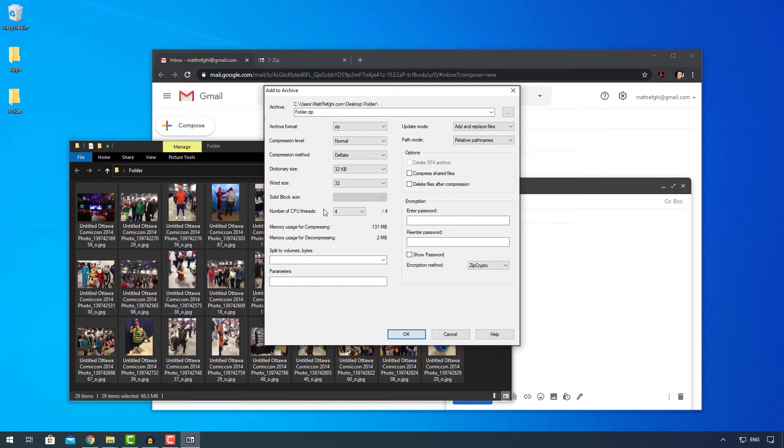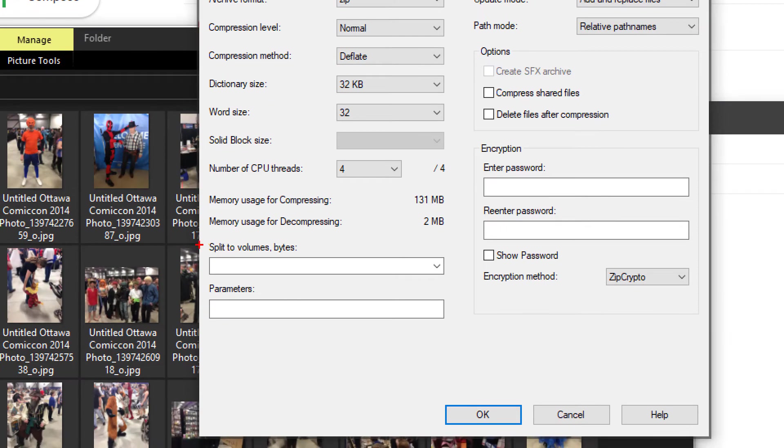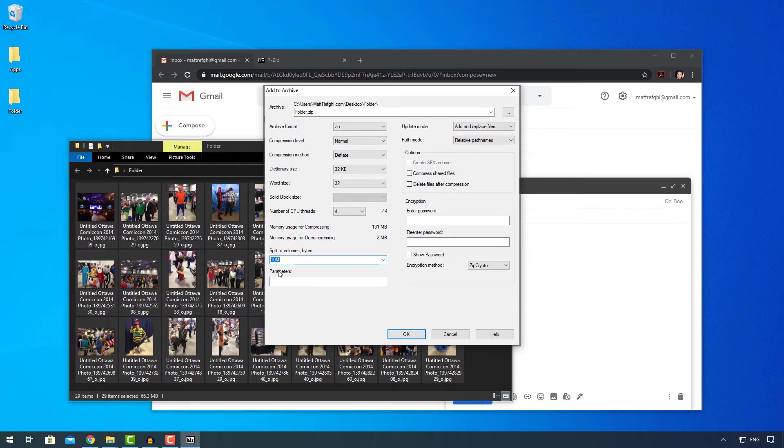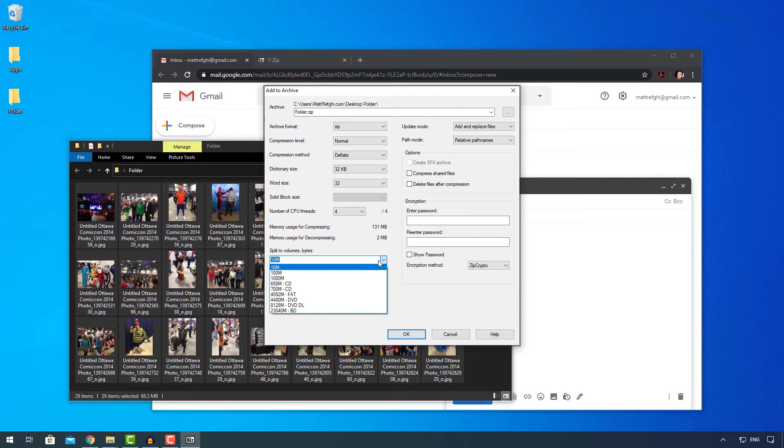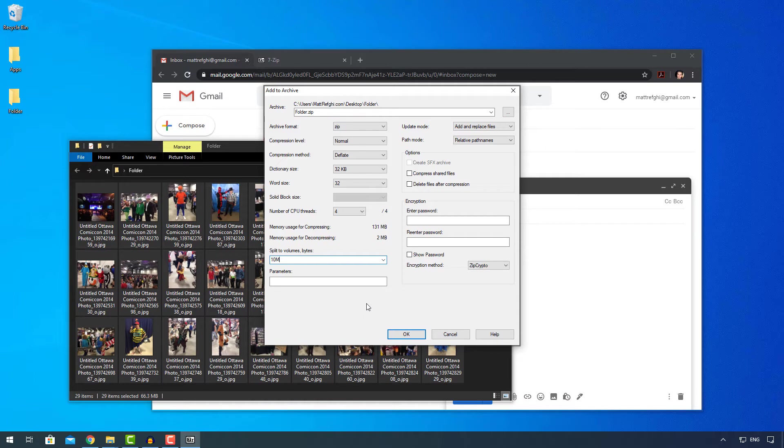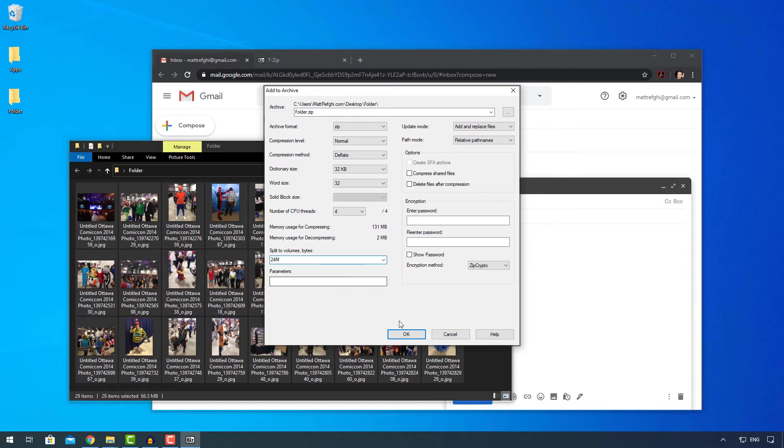The next thing that's really important here is the split to volume bytes section. This is the magic that I wanted to show you. Since we have 66 megabytes of files down here, if we were to select 10 megabytes here, notice that there's a bunch of other options for the size of a CD and a DVD. But let's say we select 10 megabytes here. So what it will do at that point is create multiple compressed files, each of which contains a maximum of 10 megabytes. But in this case, 10 is not so much what we want, because we're dealing with a limit of 25. So to be safe, I'll do 24.